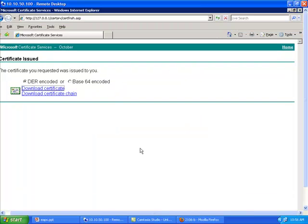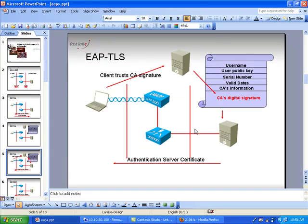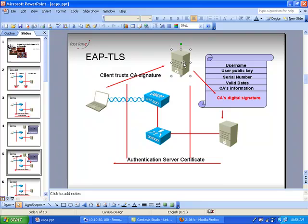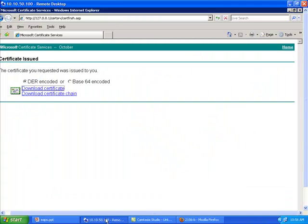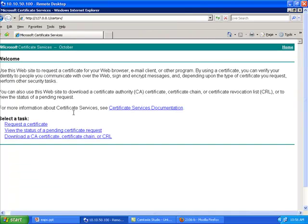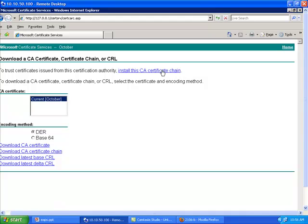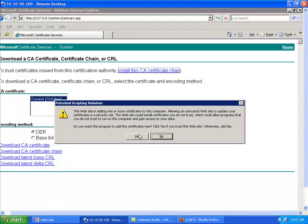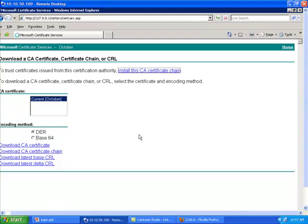The second thing I need to do — as you can see from my slide — is from the ACS I need to trust the certification authority signature. This is because I'm going to receive certificates from my client and also emit certificates signed by the CA, so I need to trust it. The way this is done is to go back from the ACS to the certification authority and download the CA certificate chain, then install the CA certificate chain. After accepting the warnings, the root certification authority certificate is installed on the ACS server, and my ACS now trusts the certification authority.